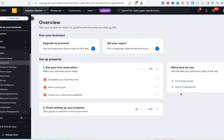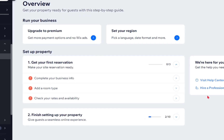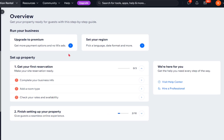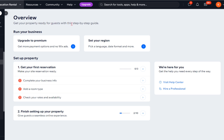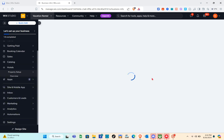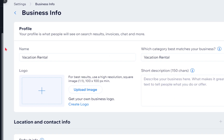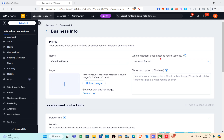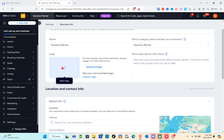Now we have a step-by-step guide to get your property ready for guests. First thing is to get your first reservations and make your site reservation-ready. We are going to complete our business information first, then add a room type, and set up our rates and availability. Let's start with the business info — we have the name field and then the category that best matches your business, which is 'vacation rental.'